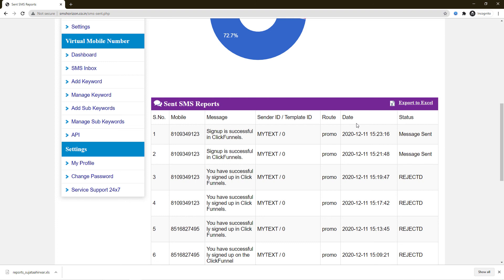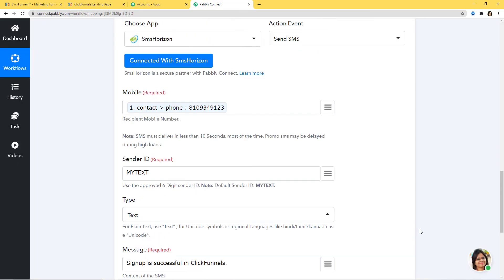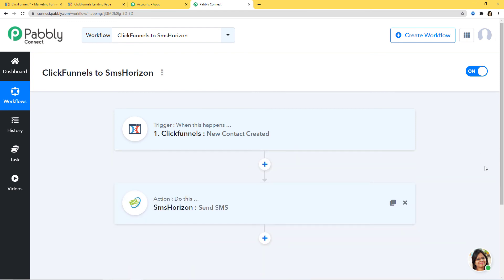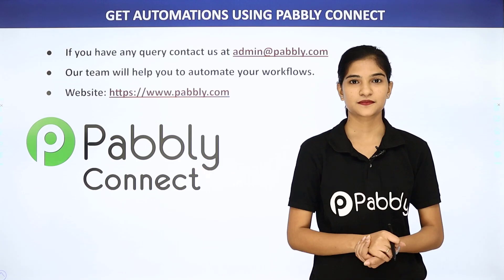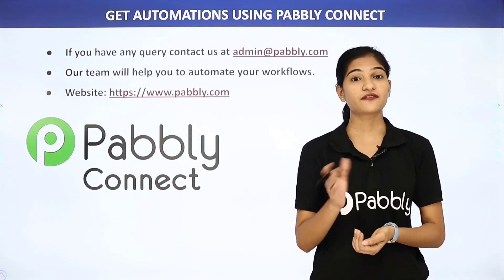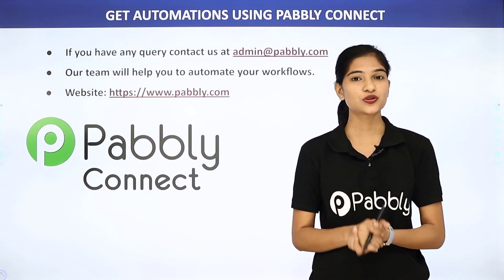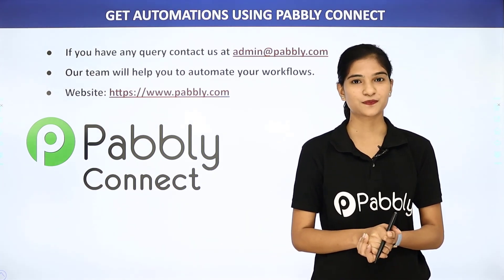We have successfully finished our integration and it is working fine. To summarize: information came from ClickFunnels to Pabli Connect, then from Pabli Connect the information went to SMSHorizon. So now every time a new contact is created in ClickFunnels, an SMS will be sent via SMSHorizon automatically. Not just these two software applications, but you can integrate any software application using Pabli Connect. For queries, contact us at admin@pabli.com or visit www.pabli.com. Thank you.